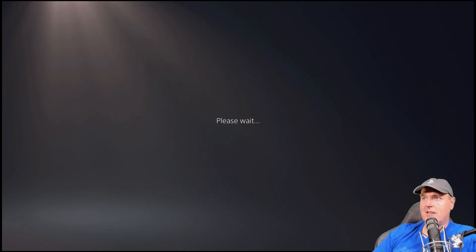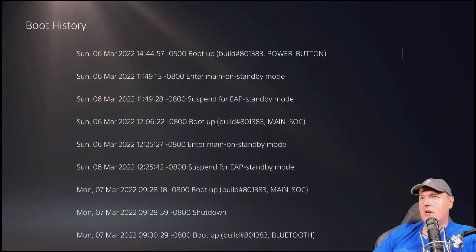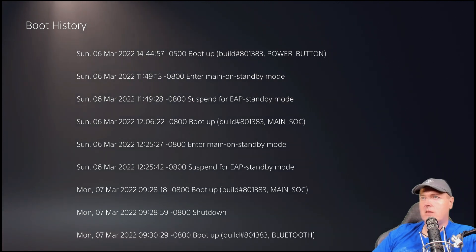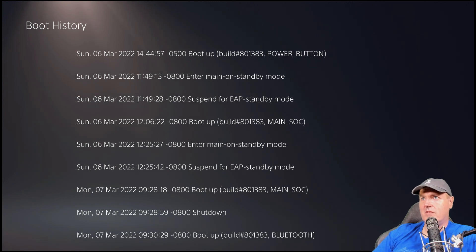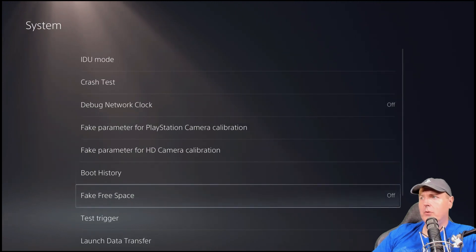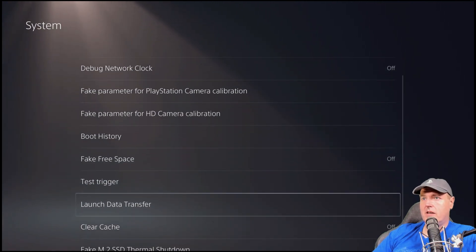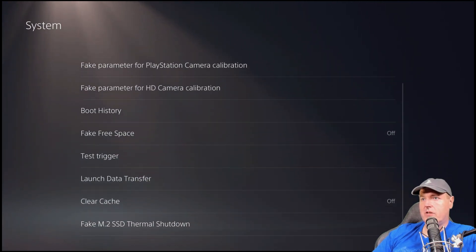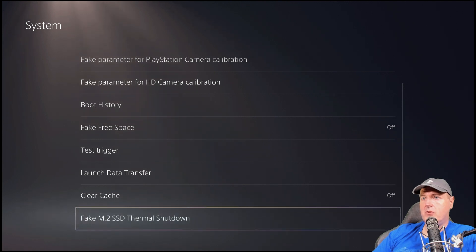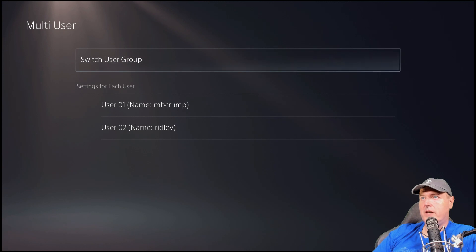Boot history, which I thought was interesting. This also shared on my channel on Twitter last night, which was all of the different times that you've booted it up. So in this example, the very first time I booted this PlayStation 5 up was on March the 6th, which was 2022 on a Sunday. You can fake the free space test trigger. There is a fake M.2 SSD thermal shutdown. There is multi-user.